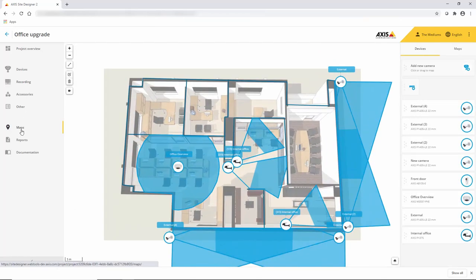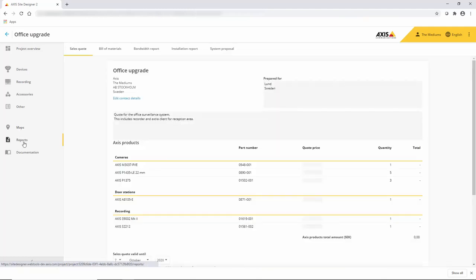I used a map to create the design and you can see that there. And then finally, we get into reports. At the top, you can see a number of reports that we can create.